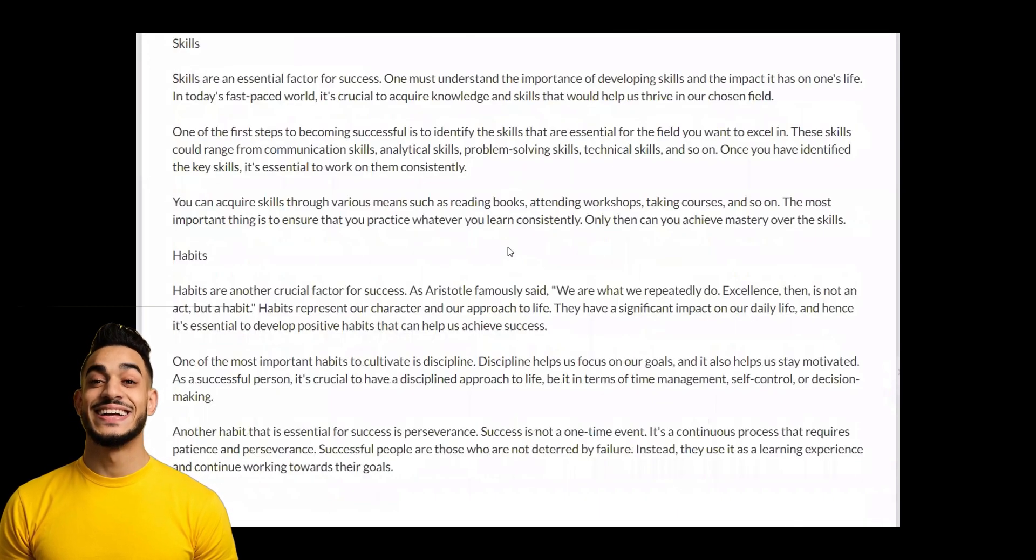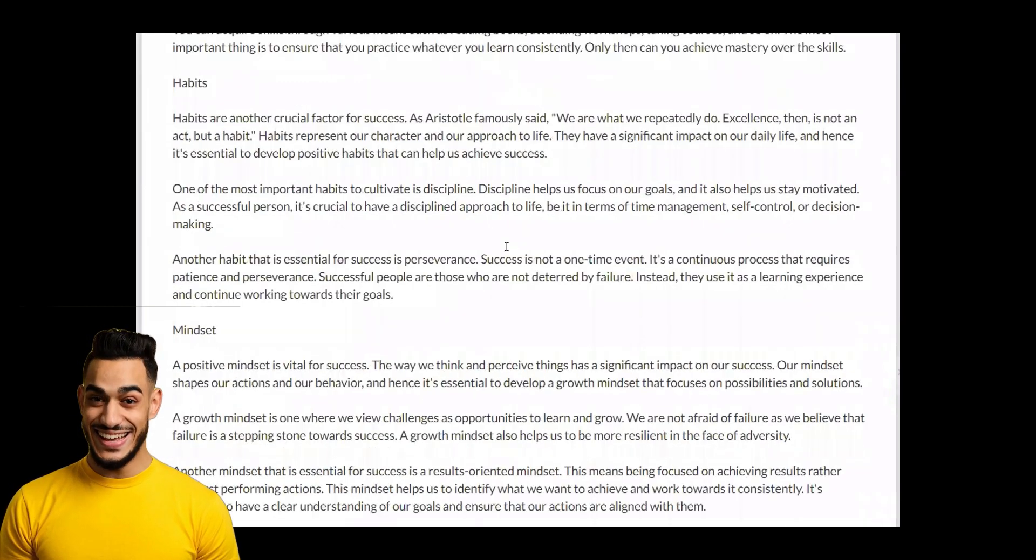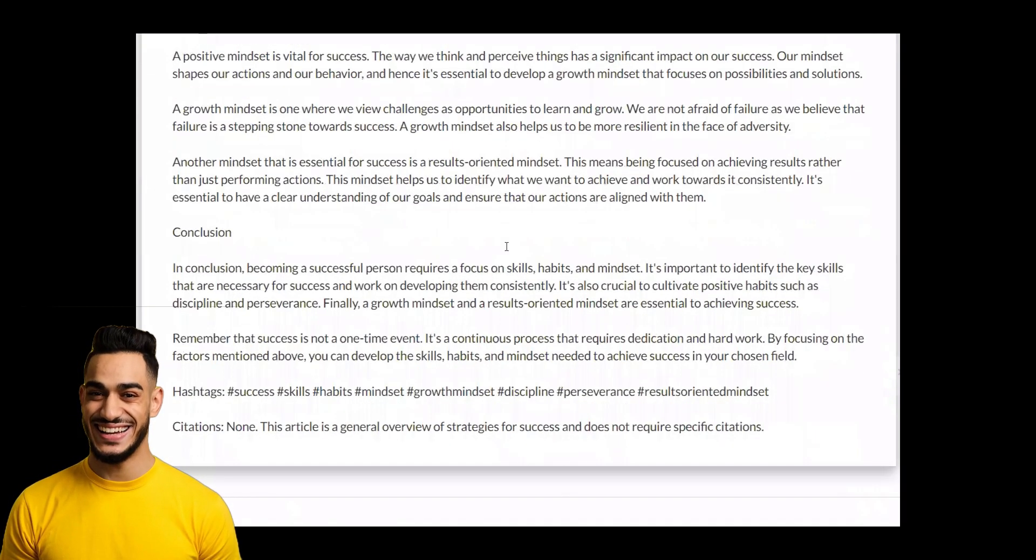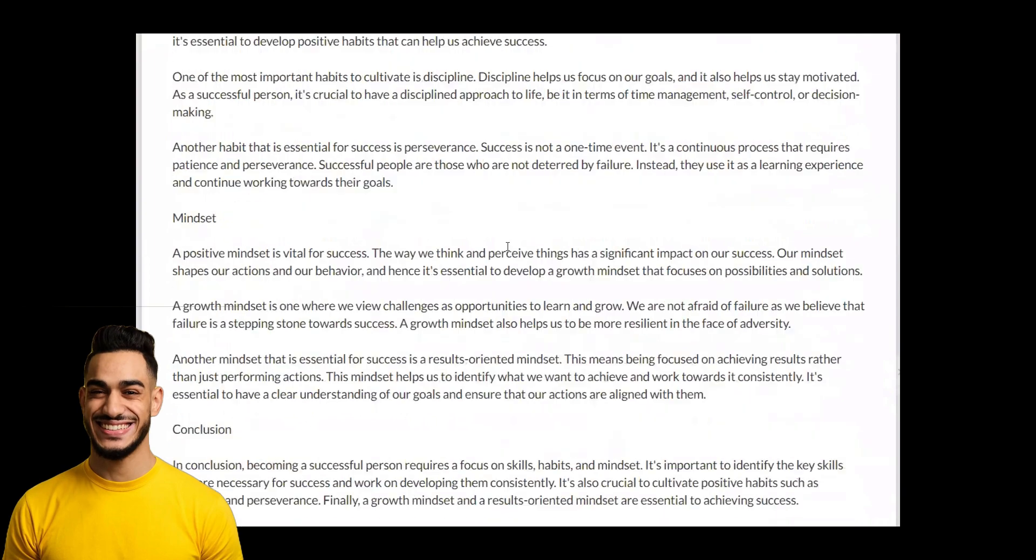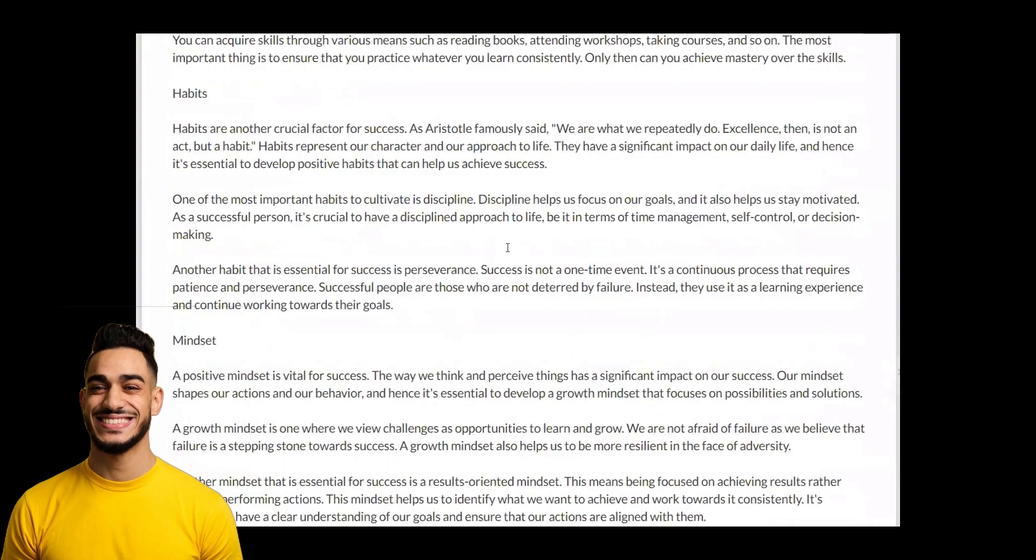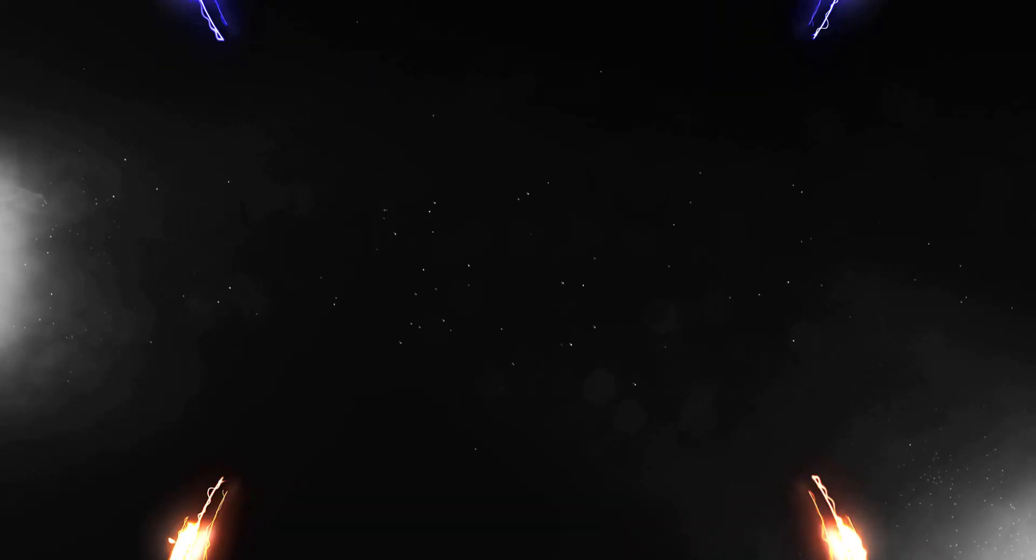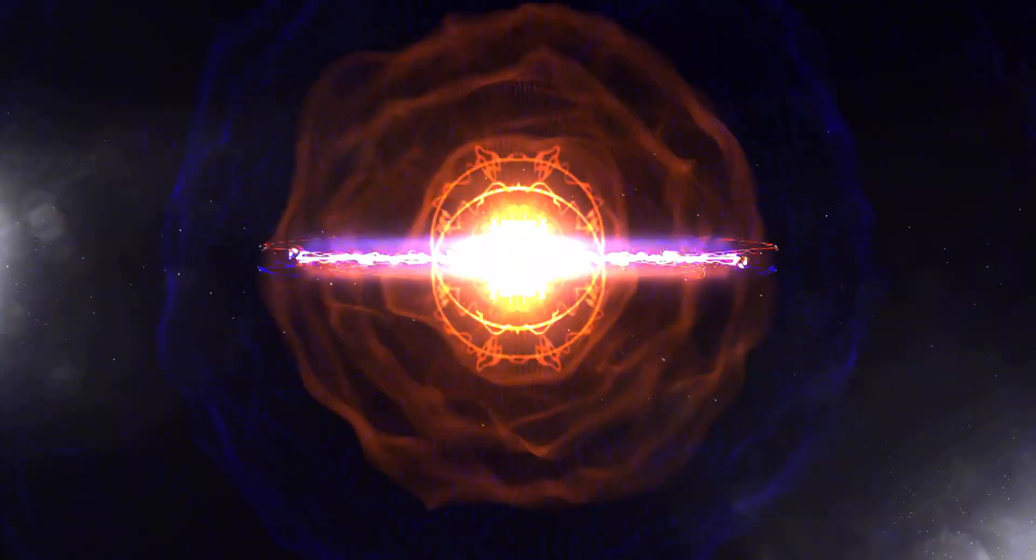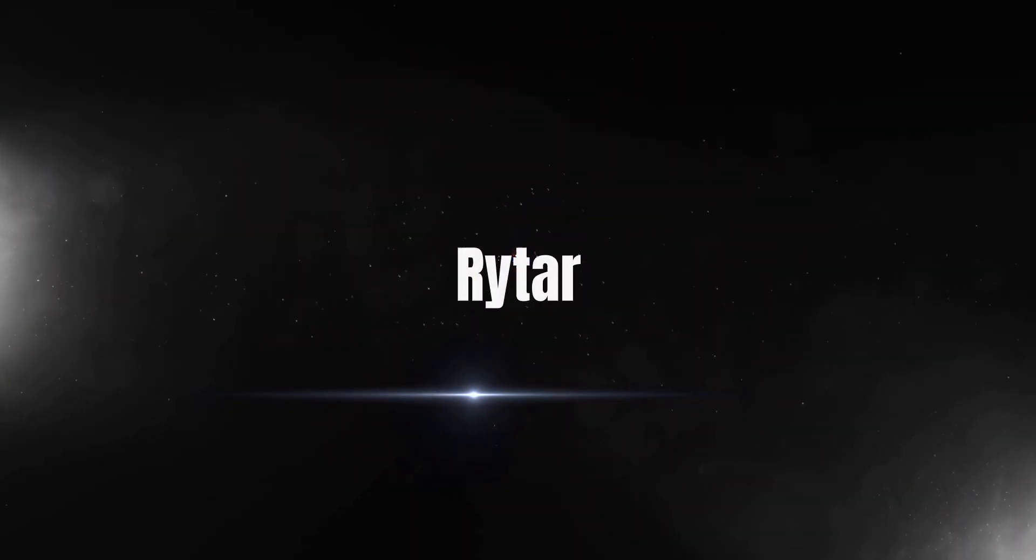Have you ever wished you could effortlessly generate high-quality, engaging content in a matter of seconds? Well, get ready to unlock the power of artificial intelligence with Rytar.